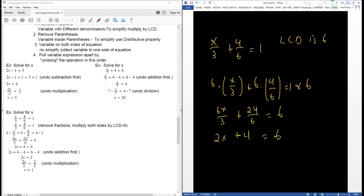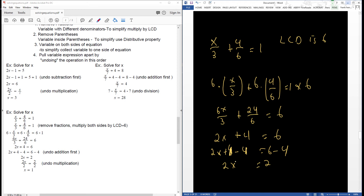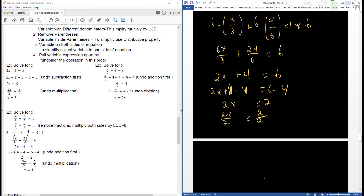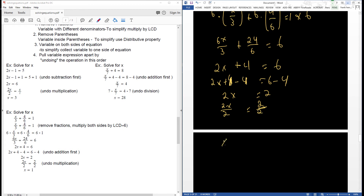Now I can begin to pull this apart. We have addition and multiplication, so I'll break up the addition first by subtracting 4 from both sides. Then x is being multiplied by 2 — the opposite of multiplying by 2 is dividing by 2. In this case, x is equal to 1.